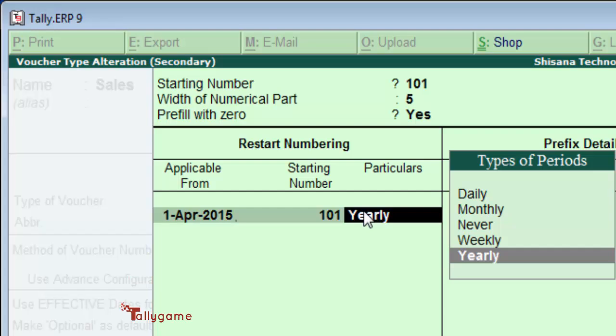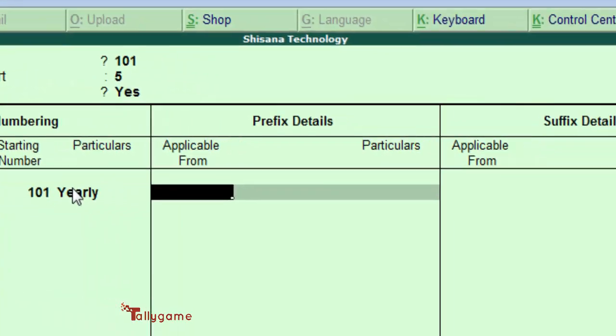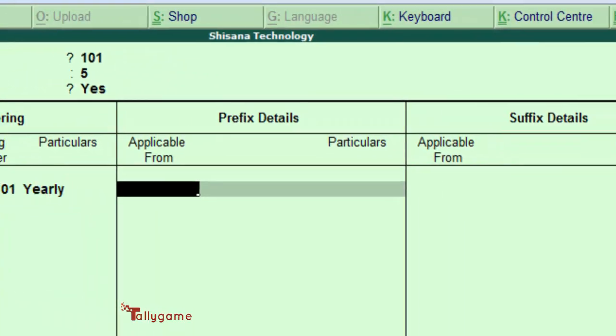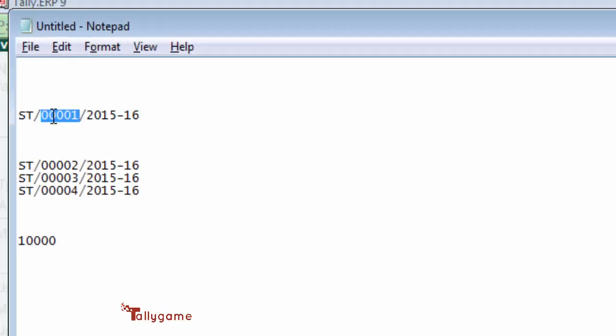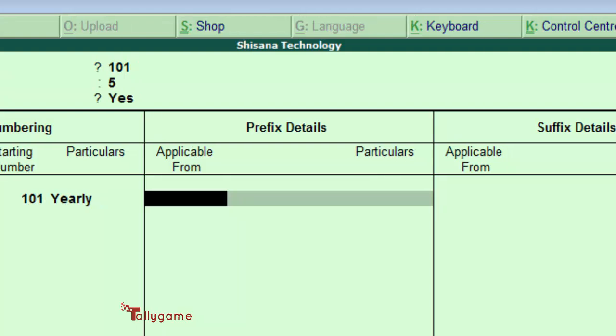Prefix details - here this is the prefix: SD slash. This is the prefix you have to enter here. Applicable date is the same, 1st April 2015.